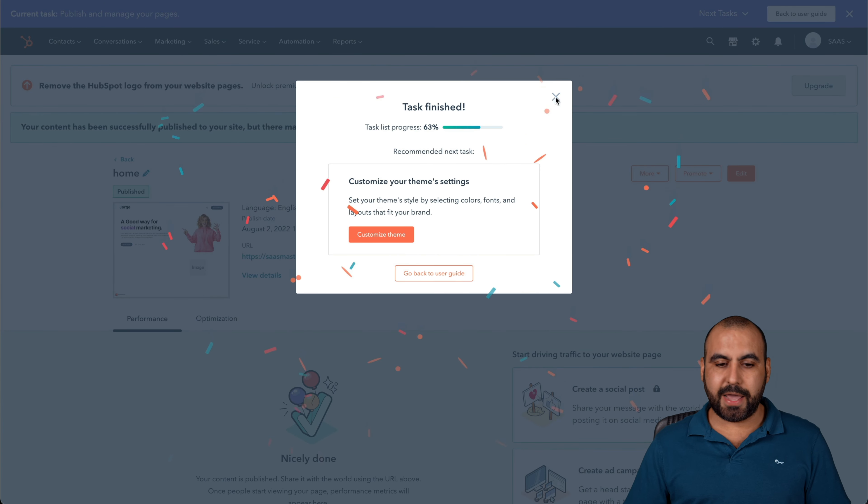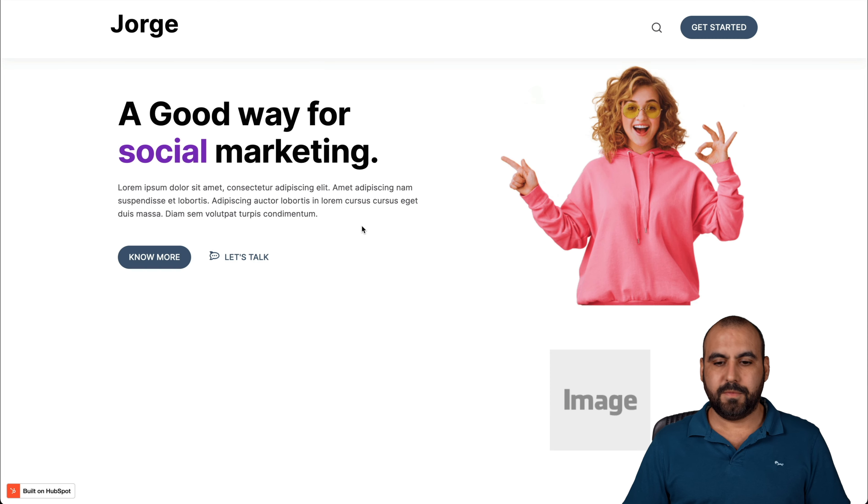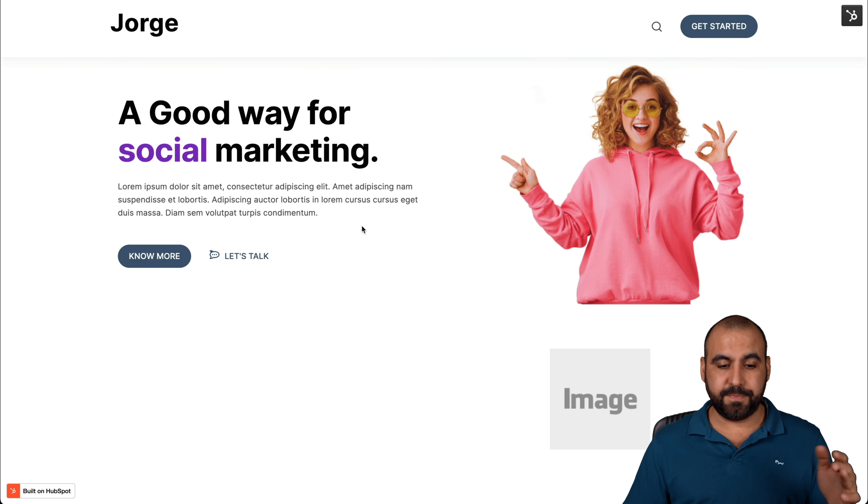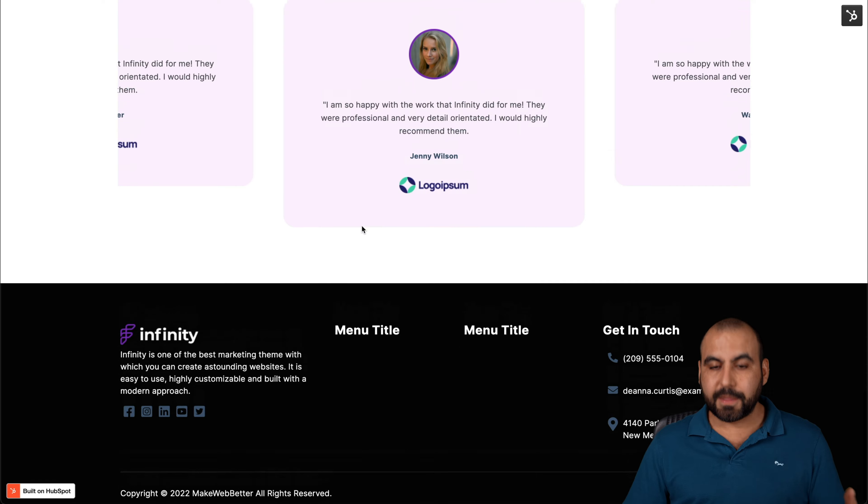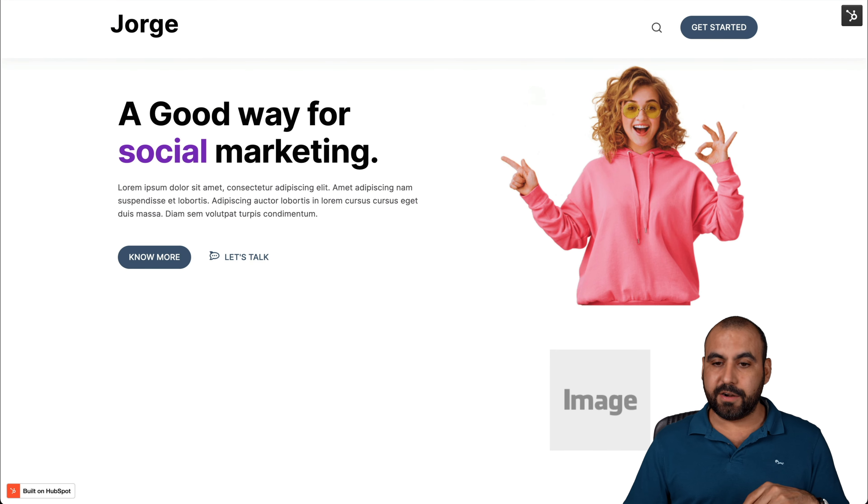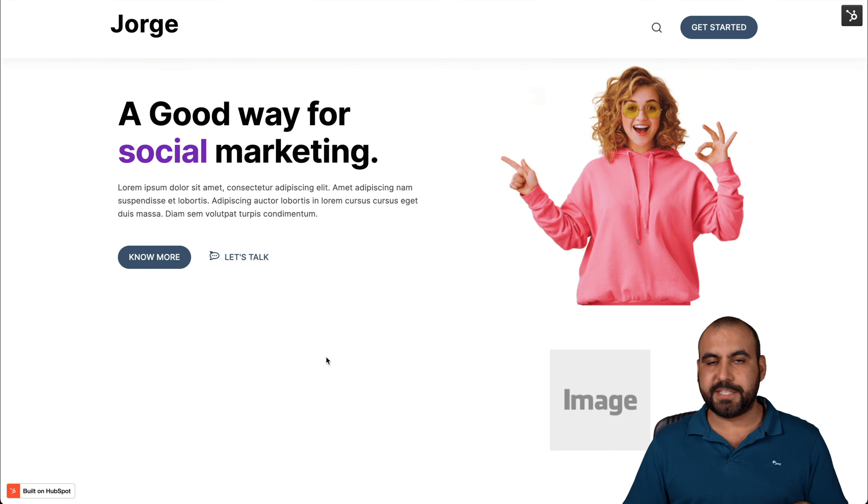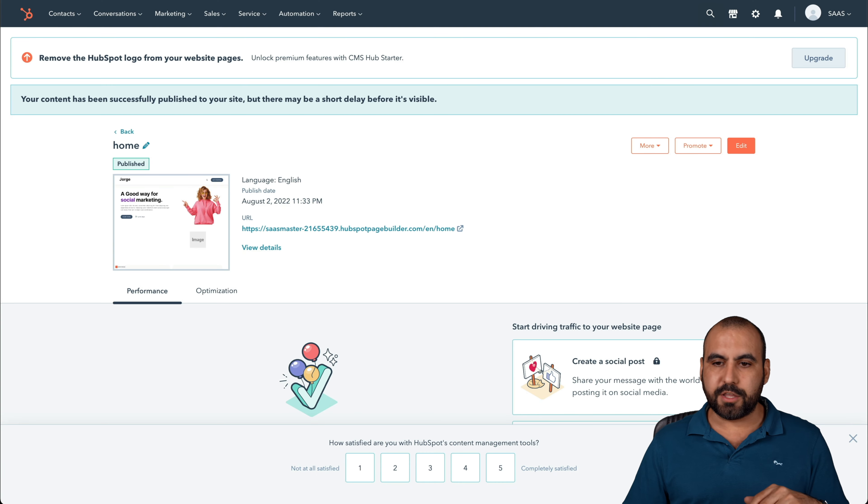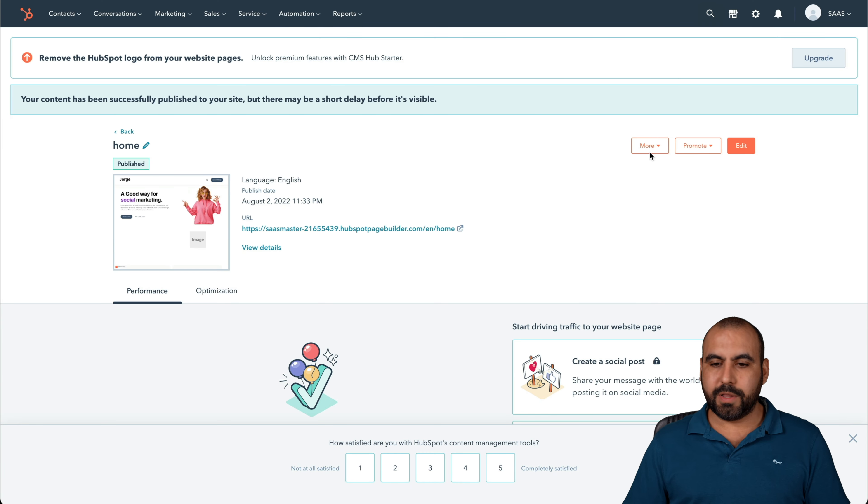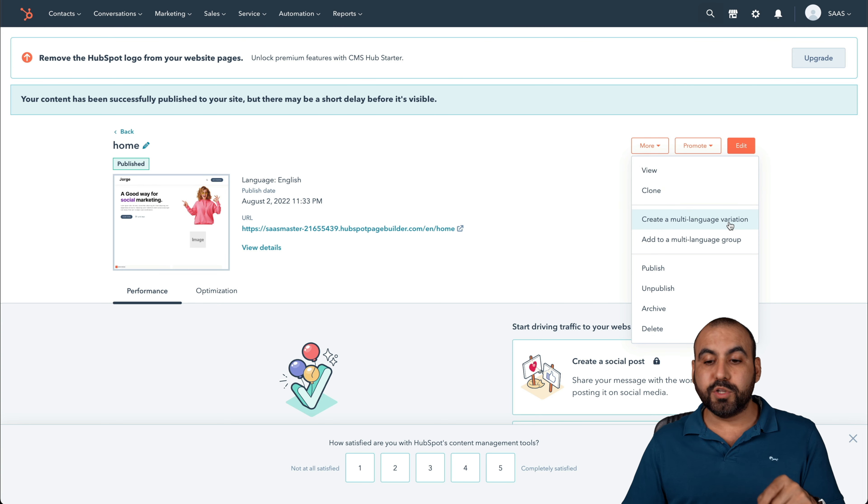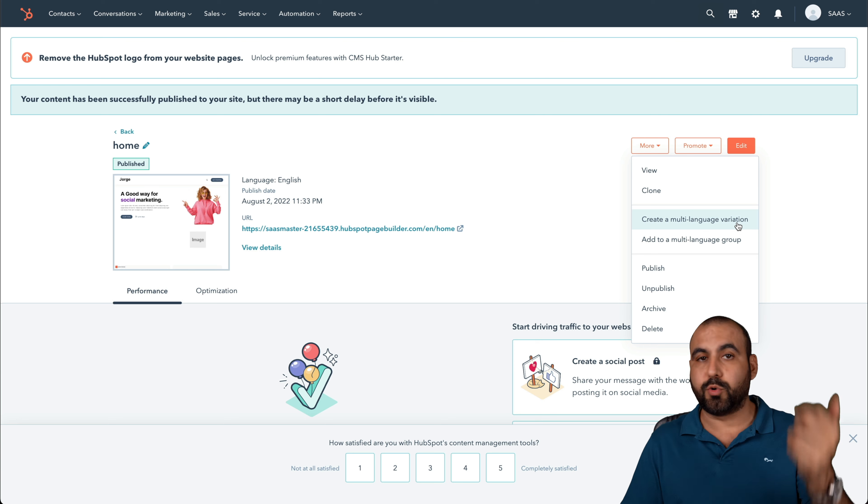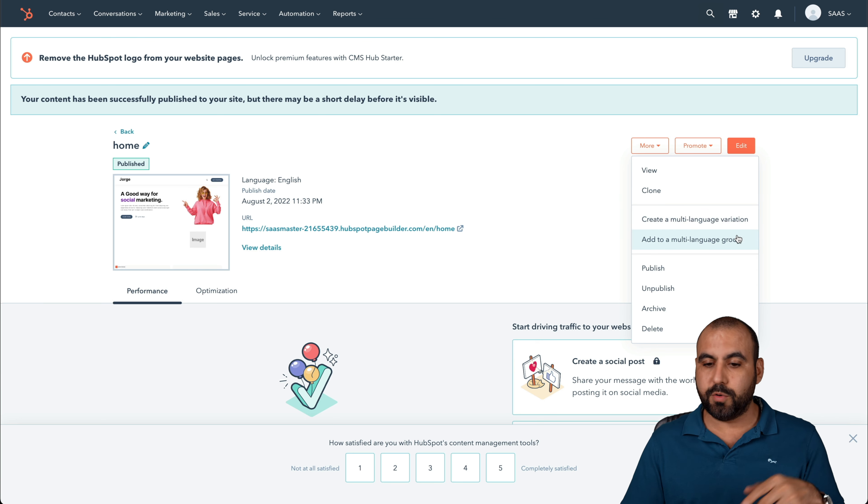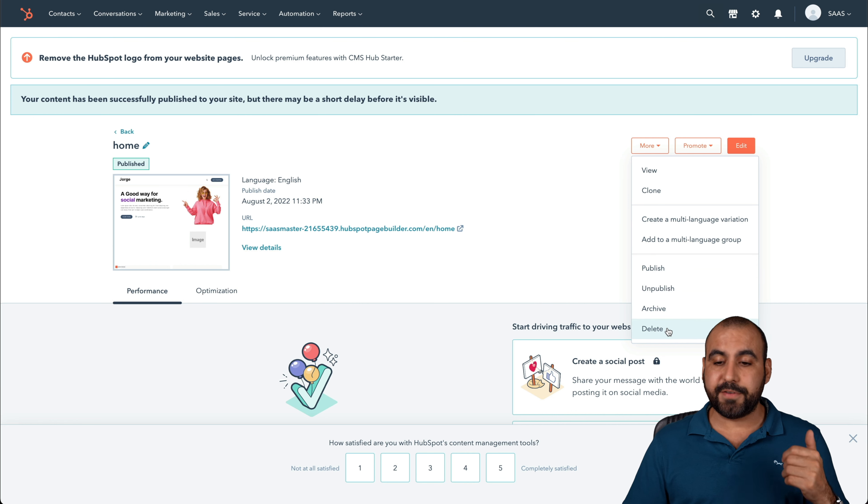Let's go ahead and go to the link. This page is published now, so this is a published page that someone can go visit. There's more things that we can edit here. You can see there's a little space here because we added the meeting module that we are not using. Let's go into more options. We can view this, clone it, create a multi-language variation. You can add Spanish, Korean, Japanese, et cetera. Publish, unpublish, archive and delete.